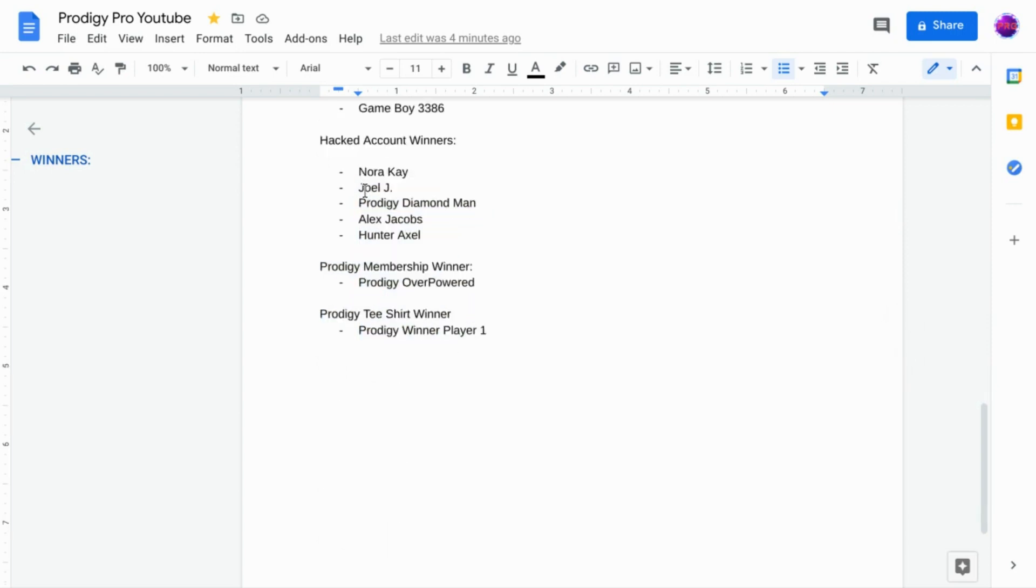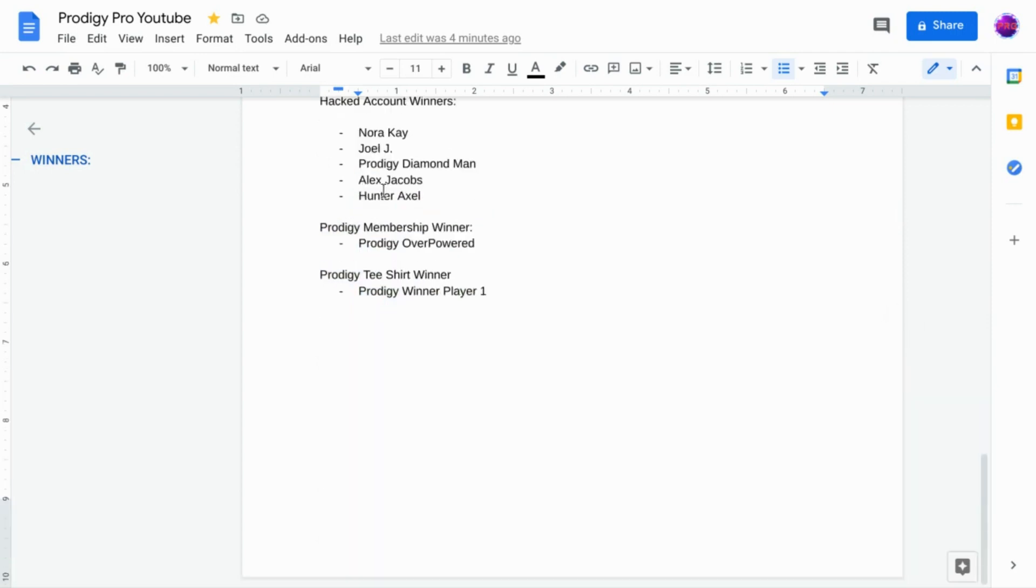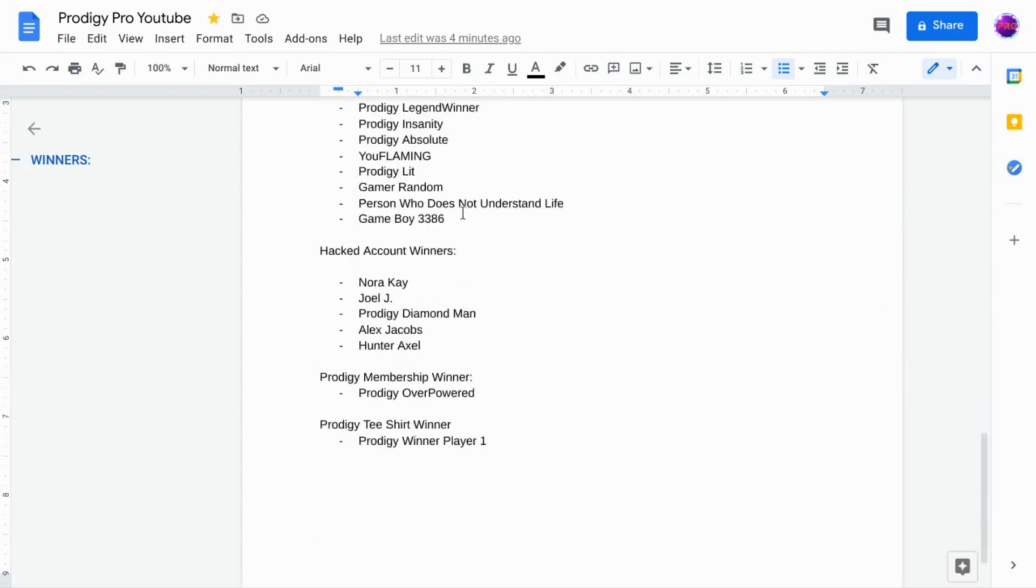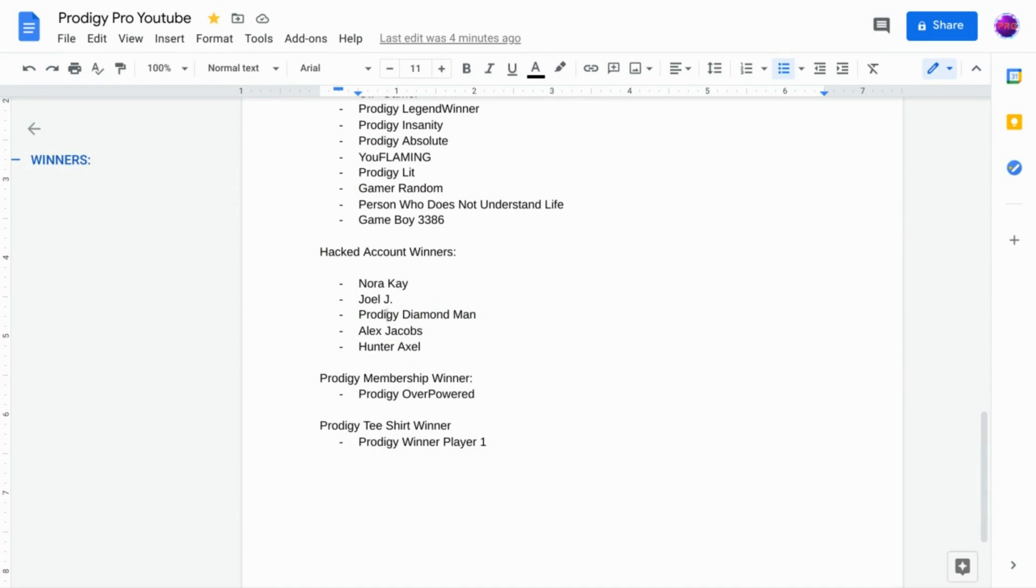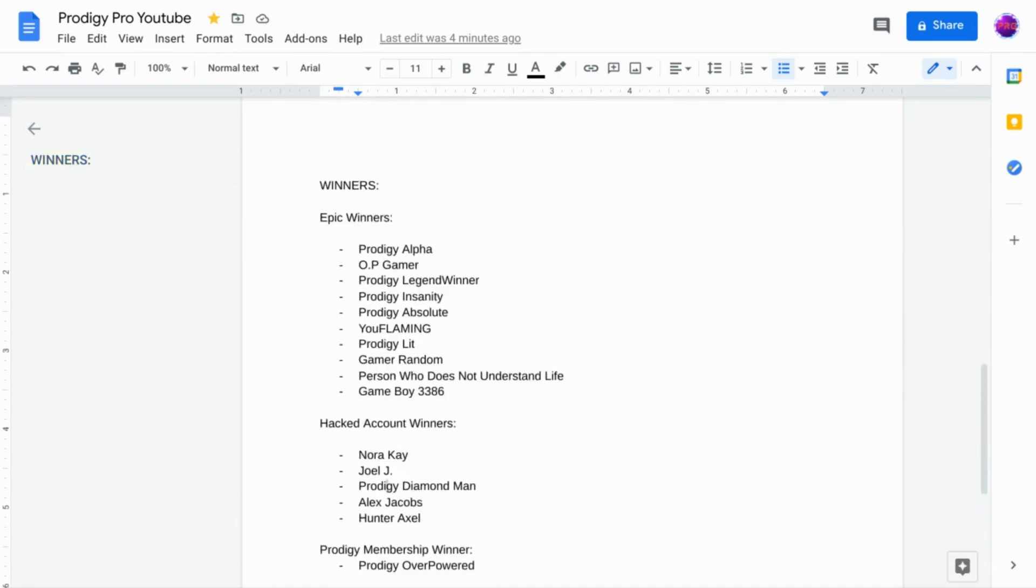Our hacked account winners are going to be Nora K (if I pronounced your name wrong, it's the person with the dog profile picture I'm pretty sure), Joel Joseph, Prodigy Diamond Man, Alex Jacobs, and Hunter Axel.